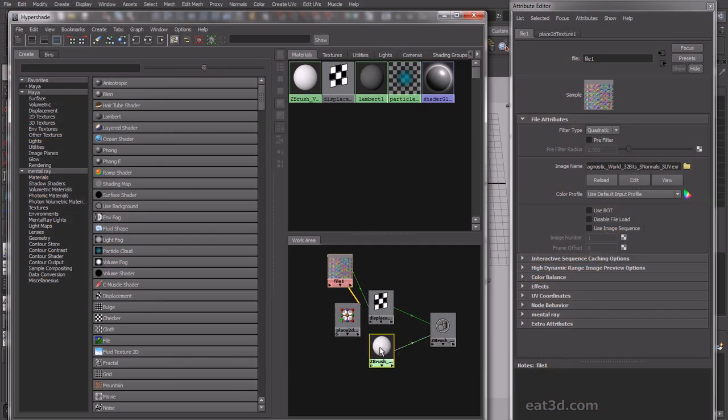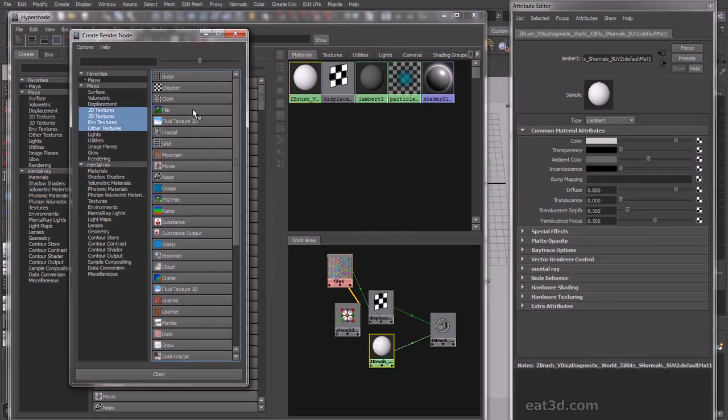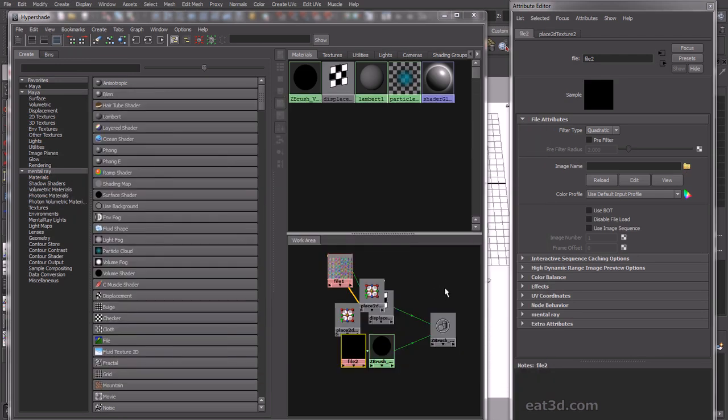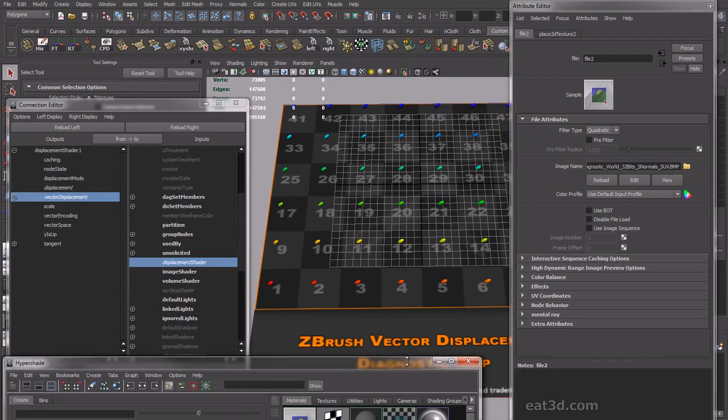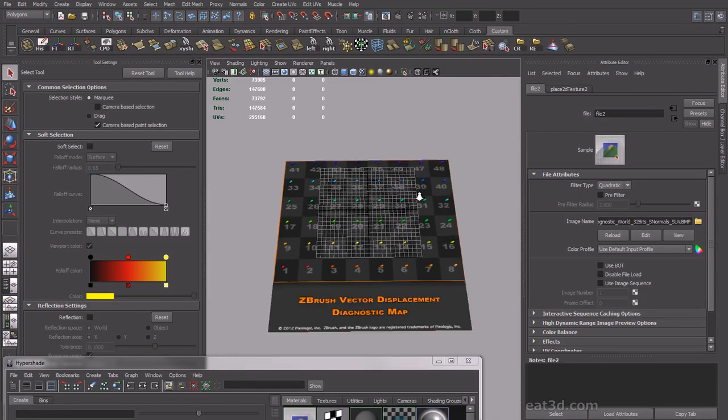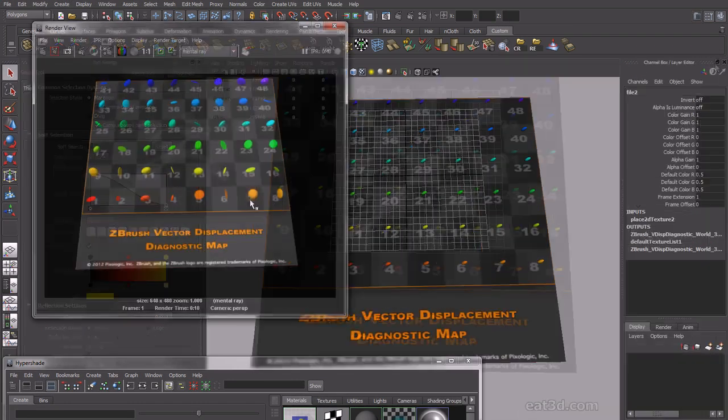We'll also cover ZBrush's new vector displacement map system using 32-bit displacement maps, and we'll start with showing you how to utilize the diagnostic file built in ZBrush to guarantee the highest quality displacement renders in your program of choice.